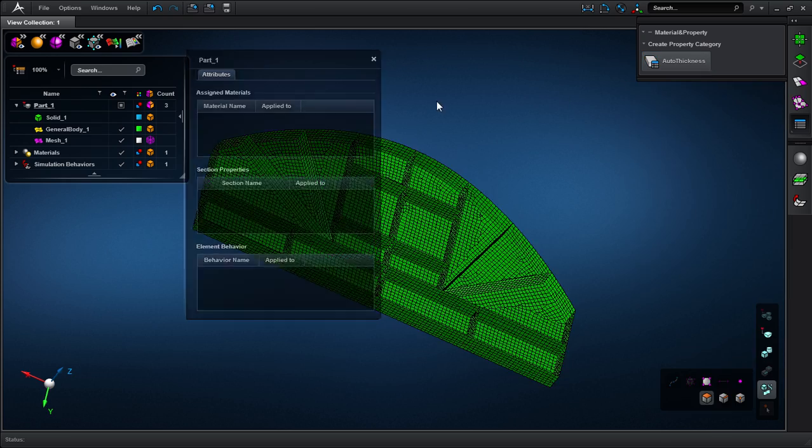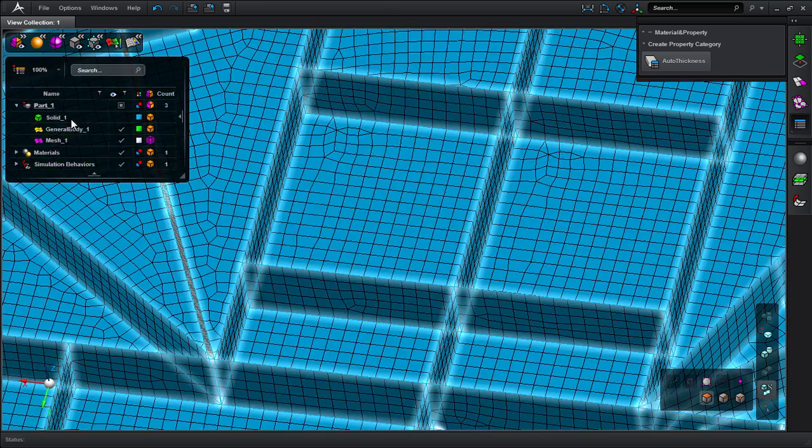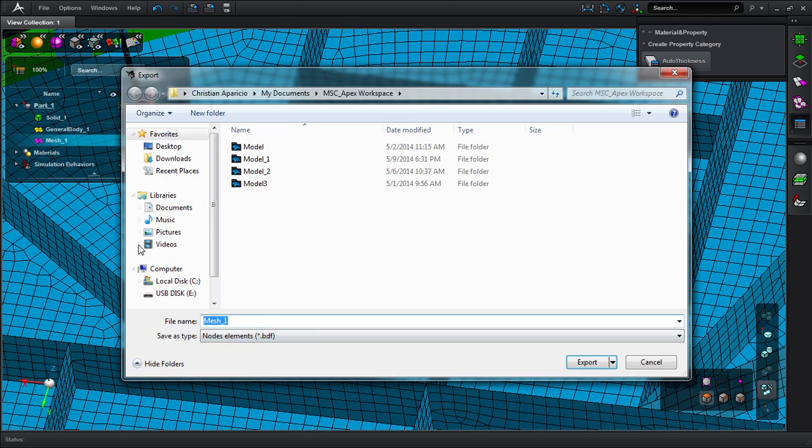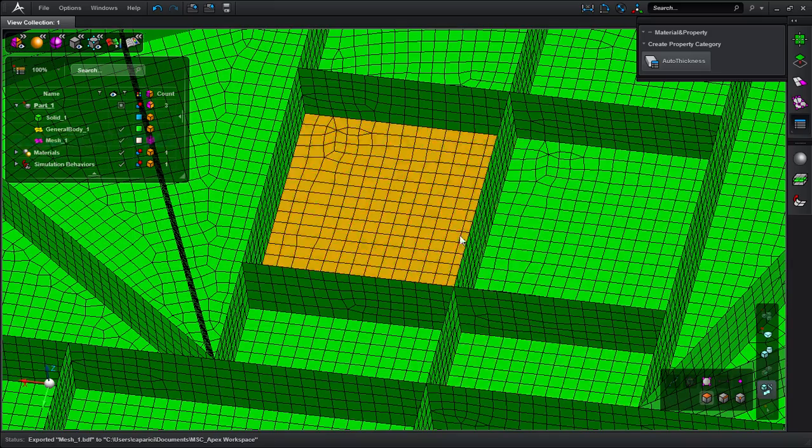Then, as a last step, I can export this model with its mesh, materials, and section properties to the familiar BDF file format. Thanks for watching.